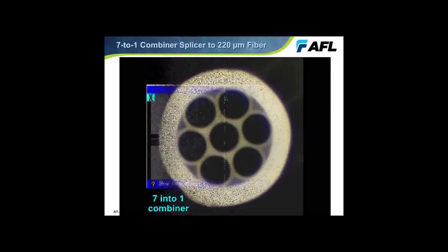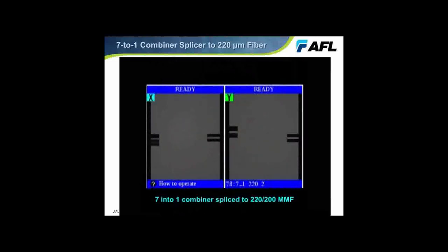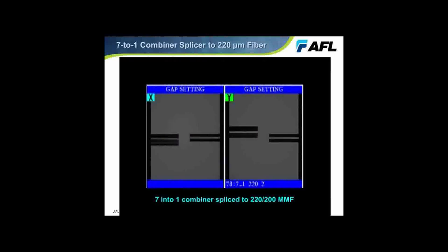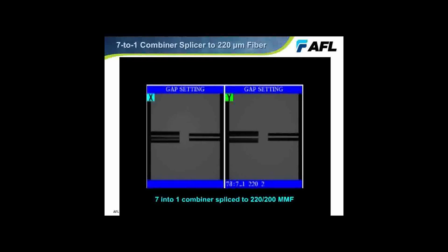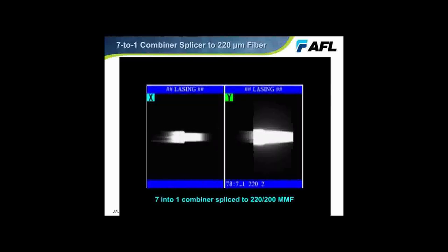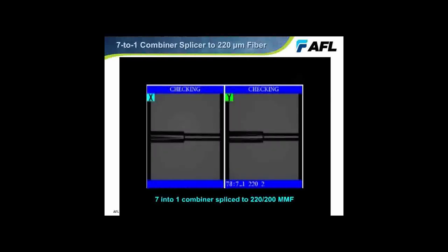Here we're seeing a 7-in-1 combiner being advanced from the left-hand side of the transverse camera image of the splicer, being spliced to a 220-micron fiber. There is a diameter difference, but the combiner has a capillary tube on the outside of all seven fibers. To couple the energy from the seven fibers into the cladding of the 220-micron fiber, it's acceptable to have that diameter difference, but we cannot accept a lot of distortion or over-melting at the splice point.